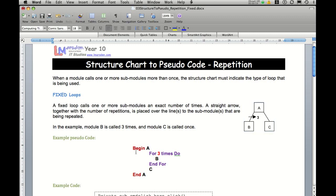So we still have a begin end modules, and then we have our for-do loop, which has basically a start and an indicated end.